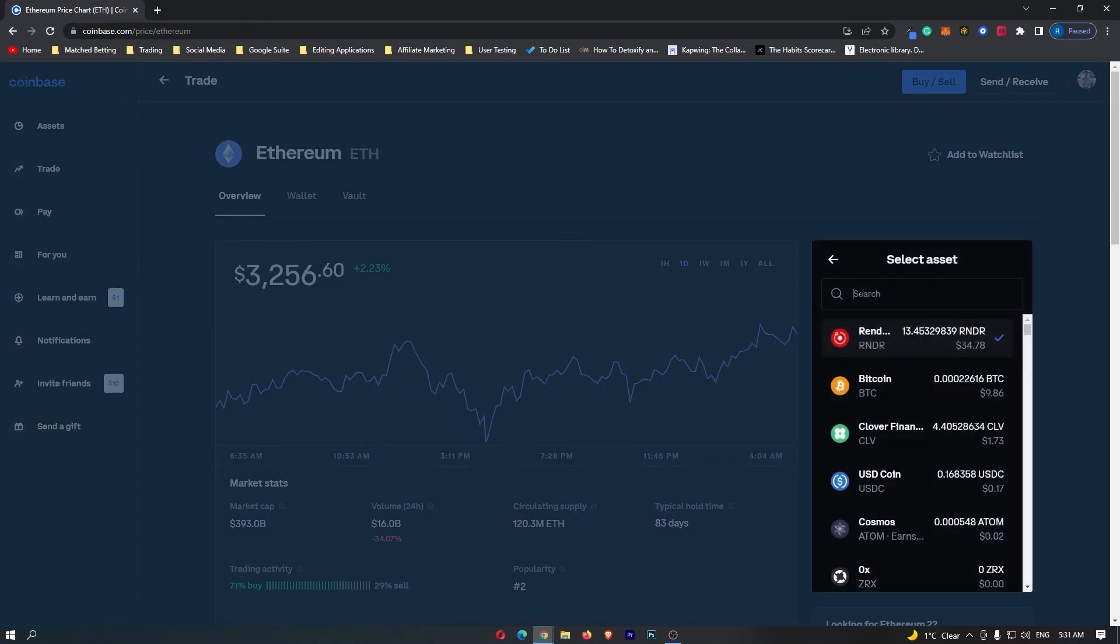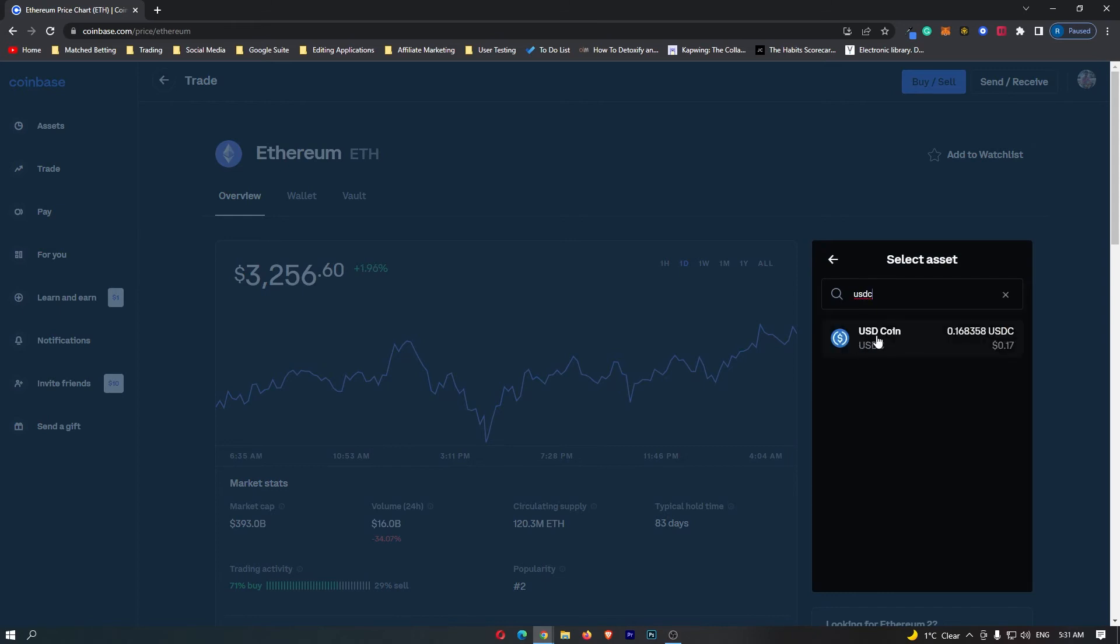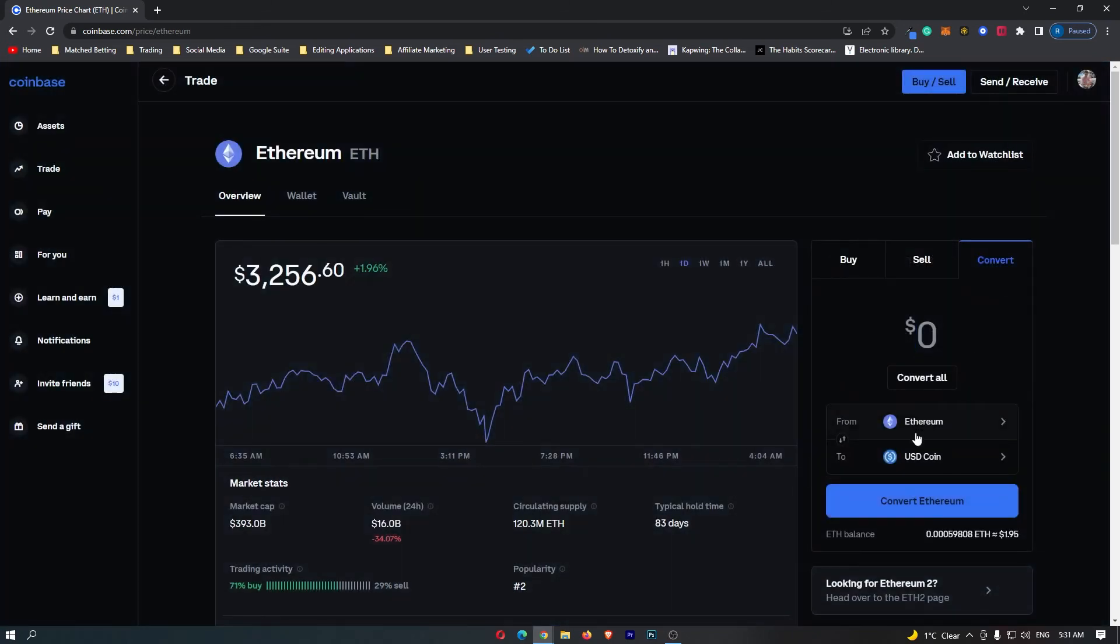Go into search and type in USDC. The USDC token pops up, and this is from Ethereum into USDC.